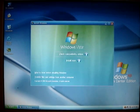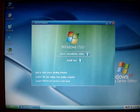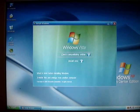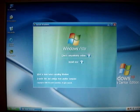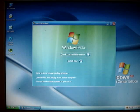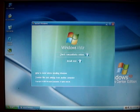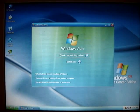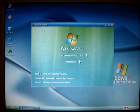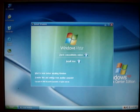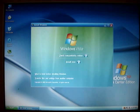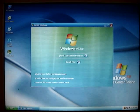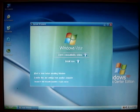This is the installation setup menu of Microsoft Windows Vista and I'm installing this operating system in Microsoft Windows XP Media Center Edition.